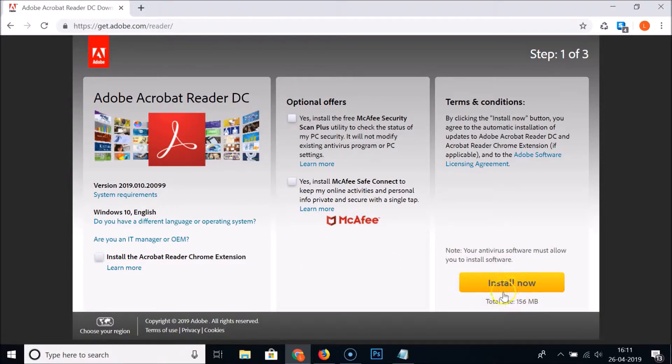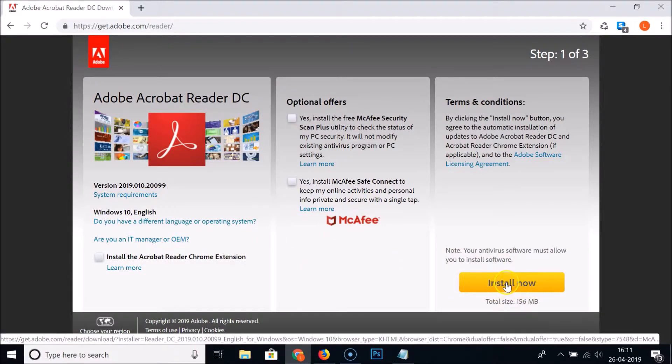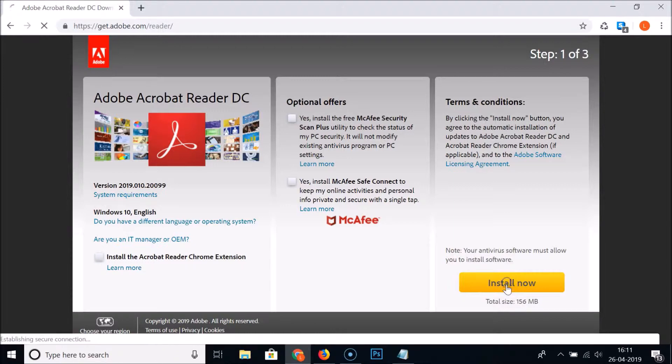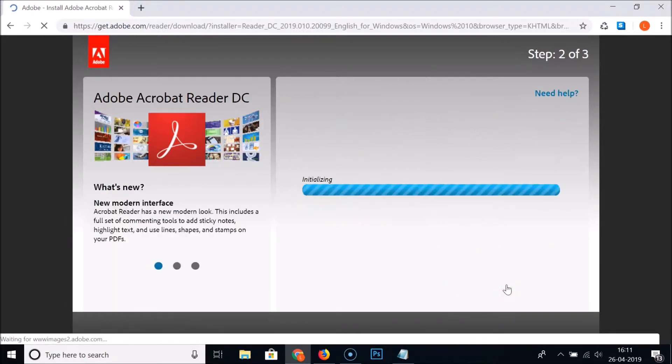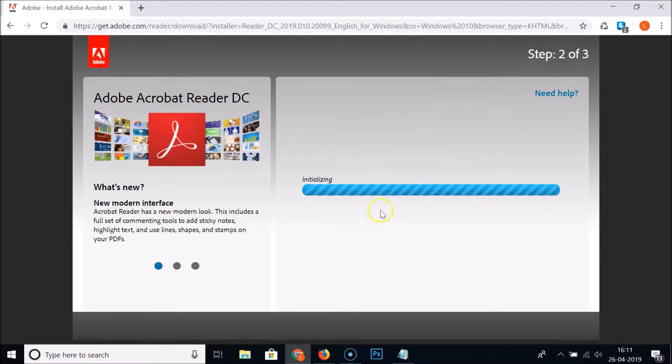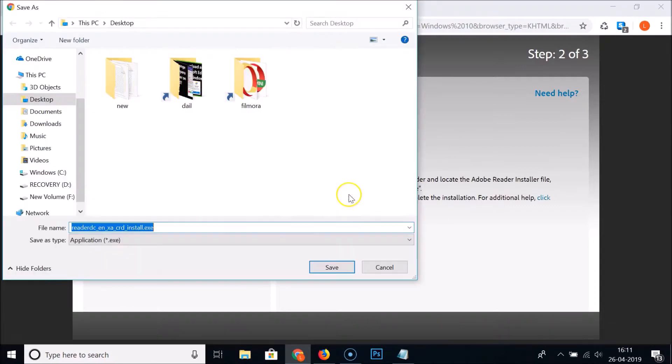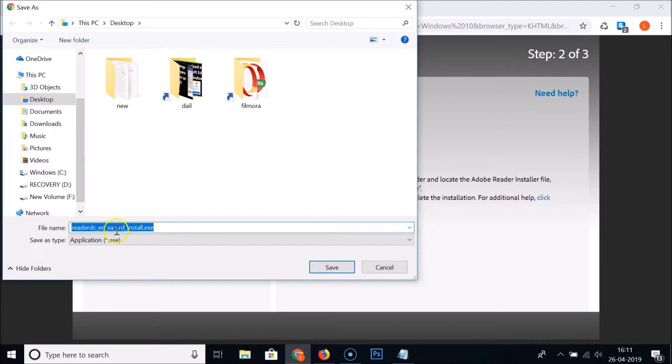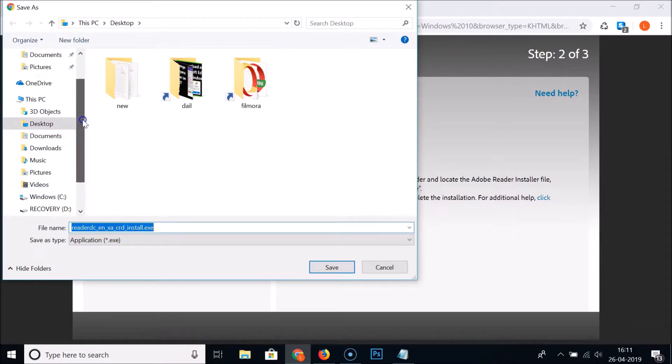I'm clicking on the install now button and you can see it's initializing. Just select the place where you want to download this setup file of Acrobat Reader DC. I want to download it on my desktop, so I selected that and then click on the save button.